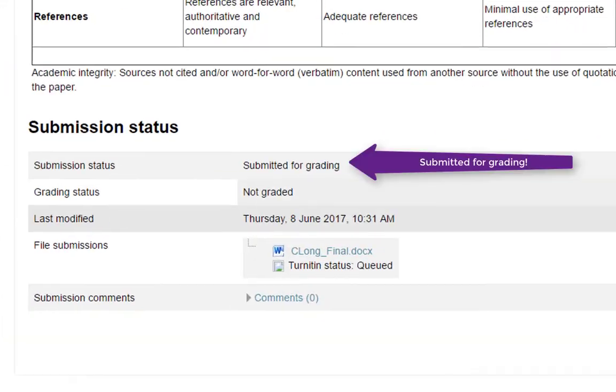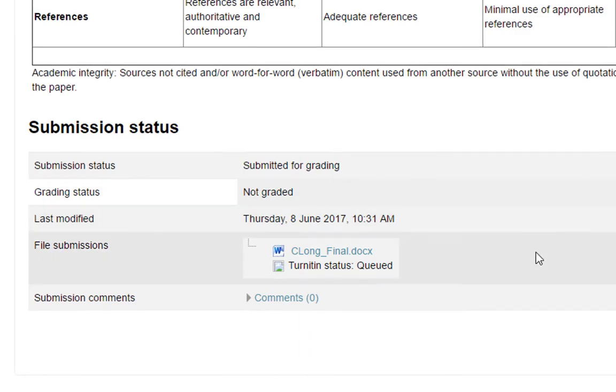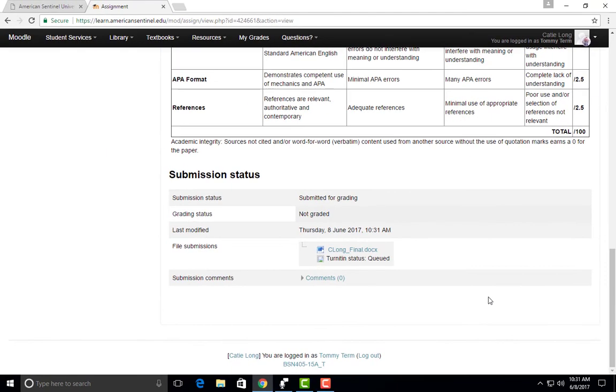There you go. That is how you submit your assignment to the classroom. If you have any questions, please feel free to reach out to your Student Success Advisor.